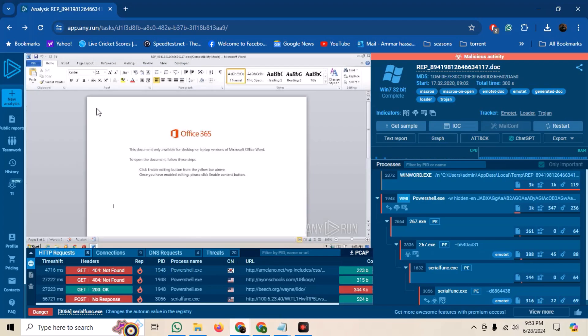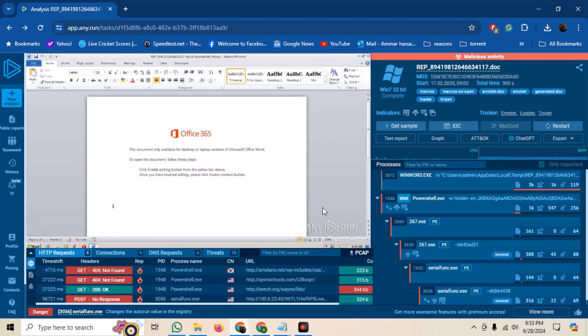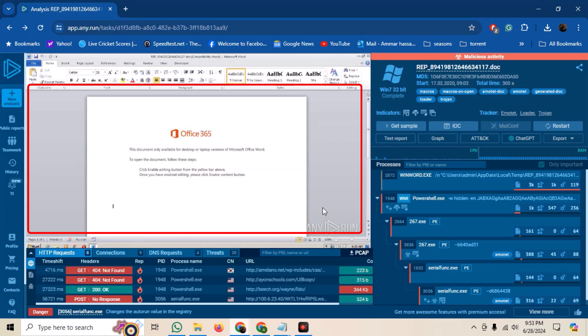Any.Run keeps a snapshot of any malware analysis that someone performs. The user can share the analysis link which other users can browse and see the analysis. I have opened a malware analysis link of a Word document which was infected with Emotet malware through Macro. What Any.Run does is that it creates a virtual machine and performs static and dynamic malware analysis on it. In the center, you can see the screenshots of the VM while Any.Run was analyzing the malware.